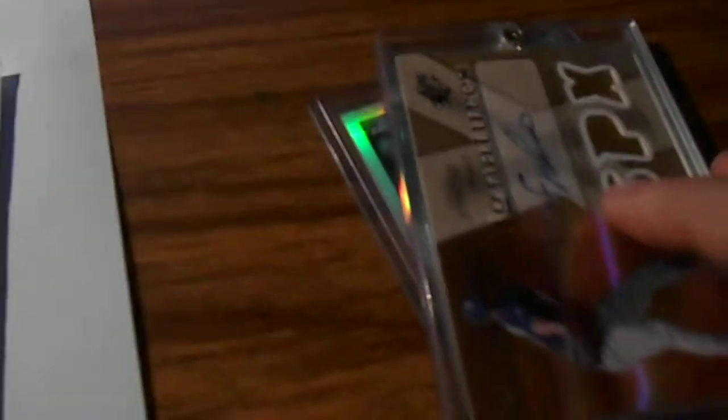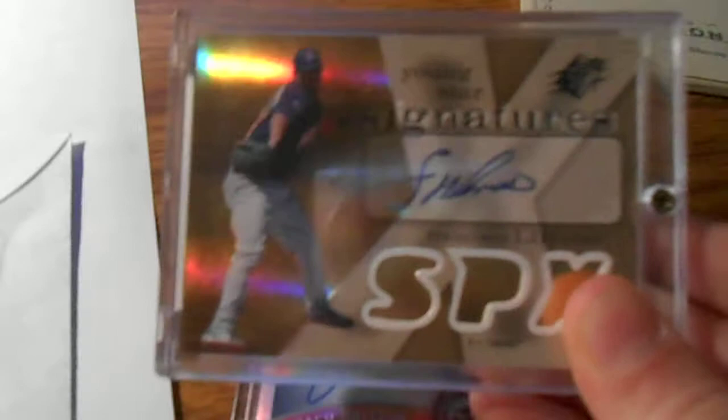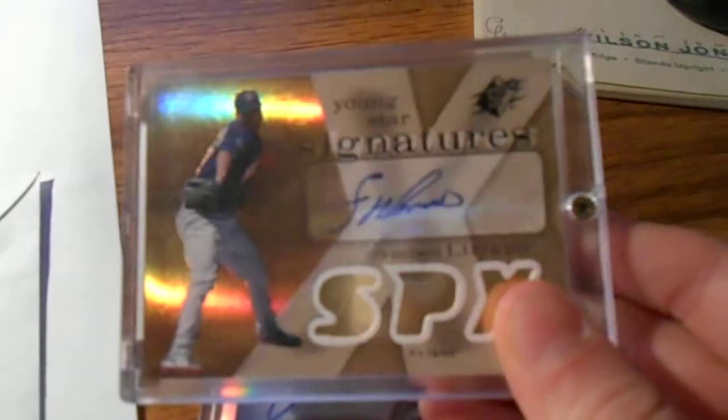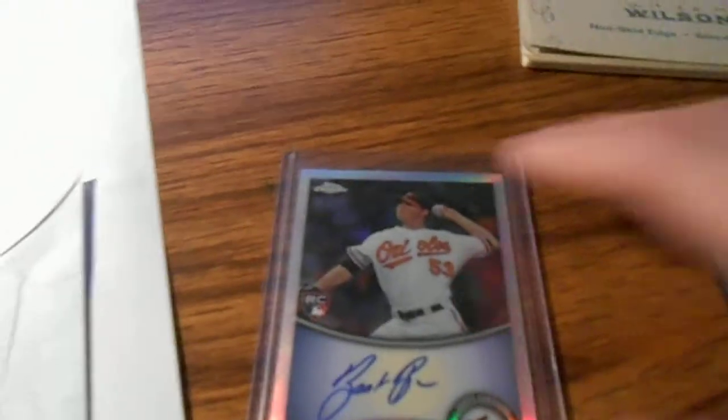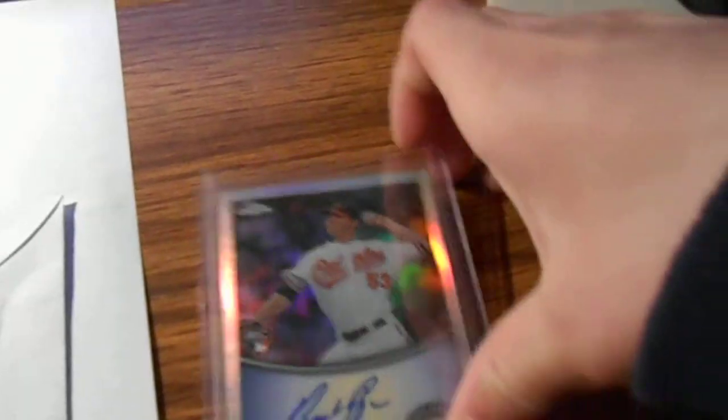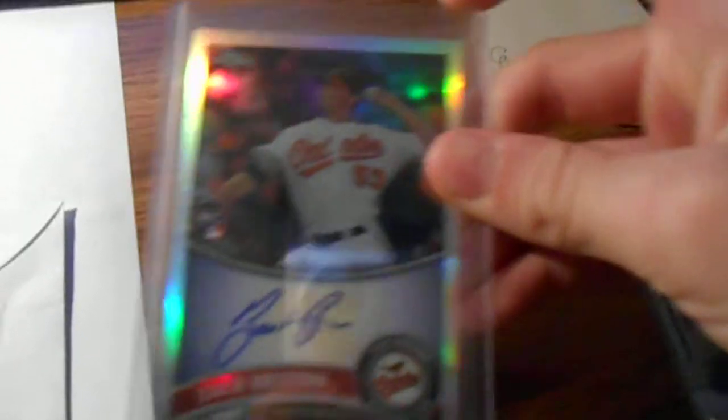Today is the contest day. As you can see, first prize, just a reminder, this is Francesco Liriano Auto. Second prize, Zach Brin, rookie refractor Auto, out of 199.